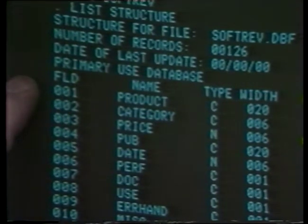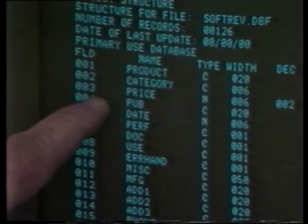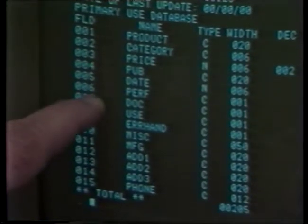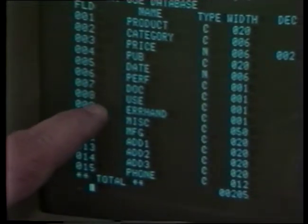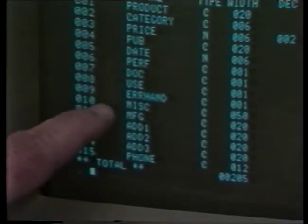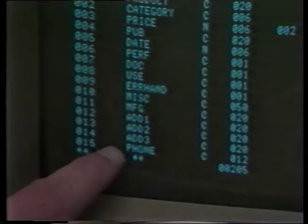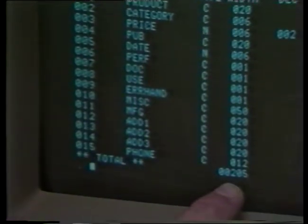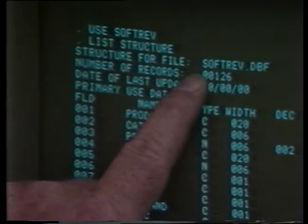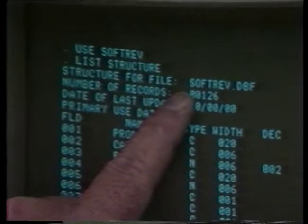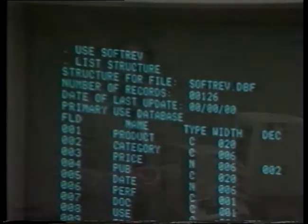This is a somewhat more complicated database. It's called soft rev. It has 15 fields: the product name, the category, the price of the product, the publication in which it was reviewed, the date it was reviewed, four items of evaluation — performance, documentation, ease of use, and error handling — and then some miscellaneous information. Then manufacturer's name, manufacturer's address in three lines, and the phone number. Notice 205 bytes per record is what's reserved here. Up to this point we have 126 records — it's a medium-sized database. The total file is about 26,000 bytes.